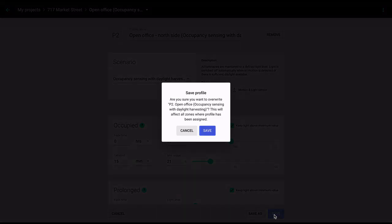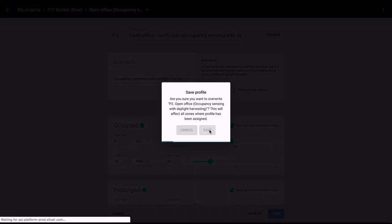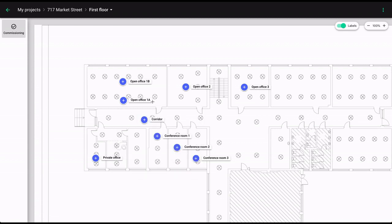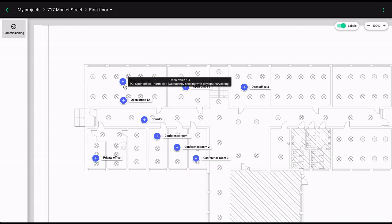If you click Save, this customized profile will be applied to all the zones within your project that use this particular profile.